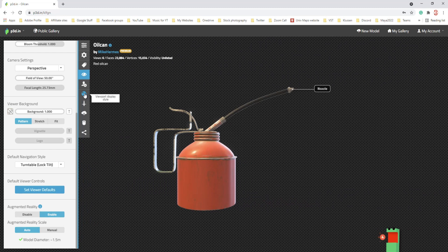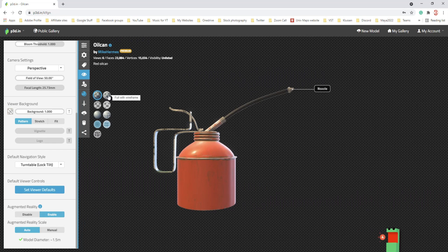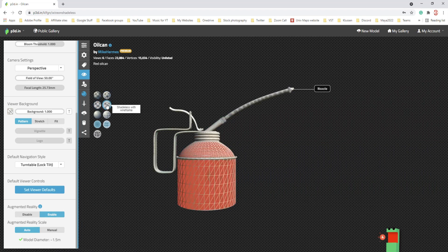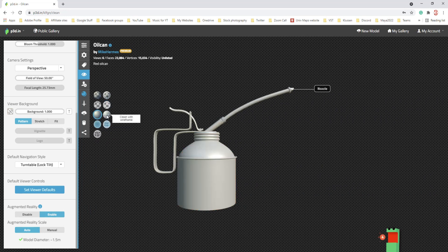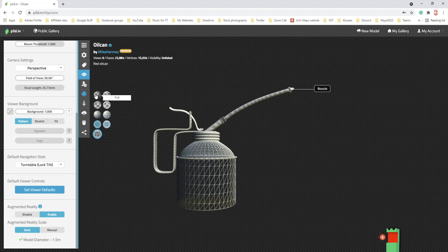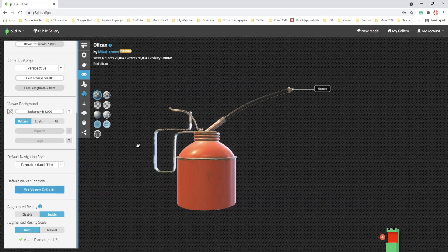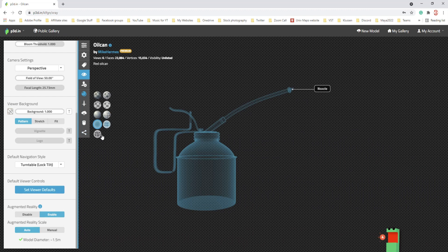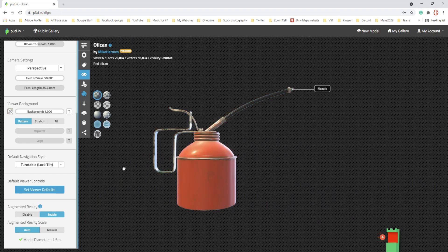Let's go to the Viewport Display Style. This is the full textured model. Next is full model plus wireframe. Then clean model, clean with wireframe, my favorite the X-ray, X-ray with wireframe, and wireframe only. The thing here is you might want to create separate links for each view — one for the X-ray, one for the full model, one for full plus wireframe — and share them individually with your client.